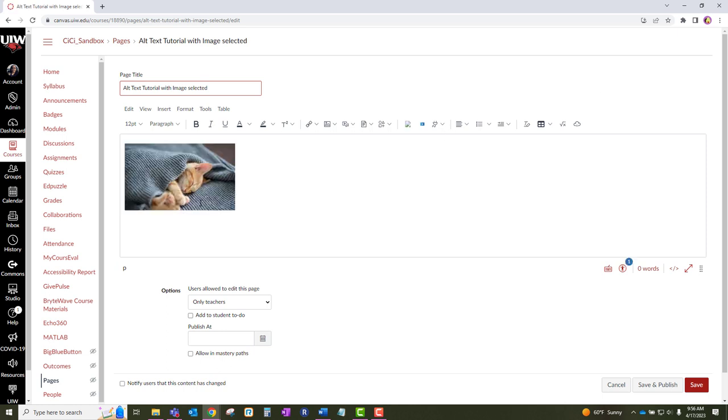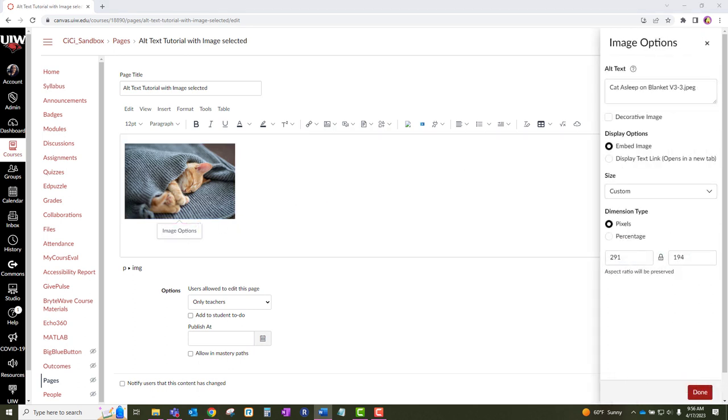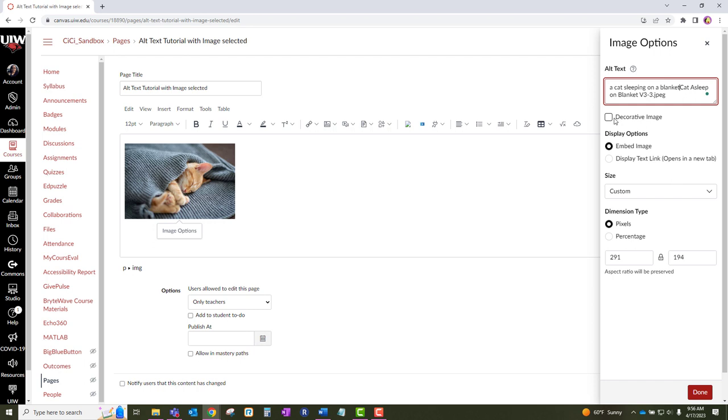Click on the image, then click on the image options. In the alt text box, type in the description of the image. Once you have typed in your description, delete the save file text.